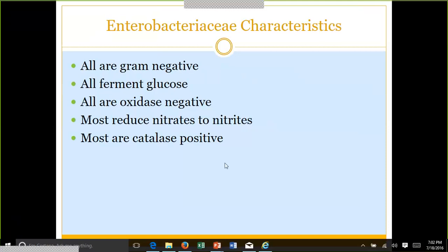Enterobacteriaceae characteristics: to fit into what we call the Enterobacteriaceae group, you must meet five characteristics. They must be gram-negative — more specifically, gram-negative bacilli or gram-negative rods. They all ferment glucose, they are all oxidase negative, most of this group will reduce nitrates to nitrites, and most are catalase positive.